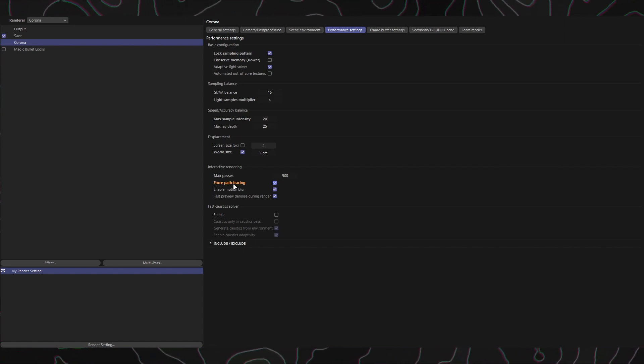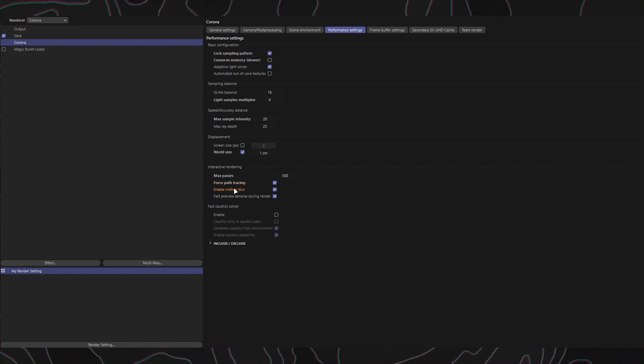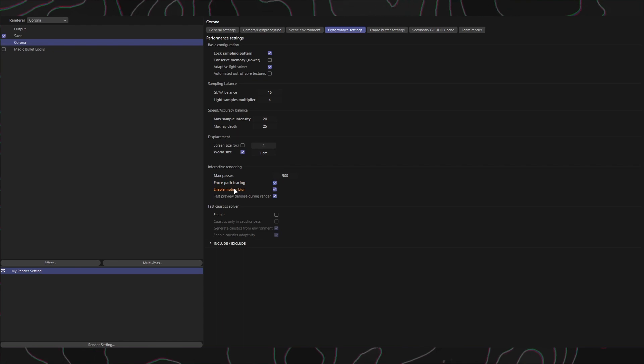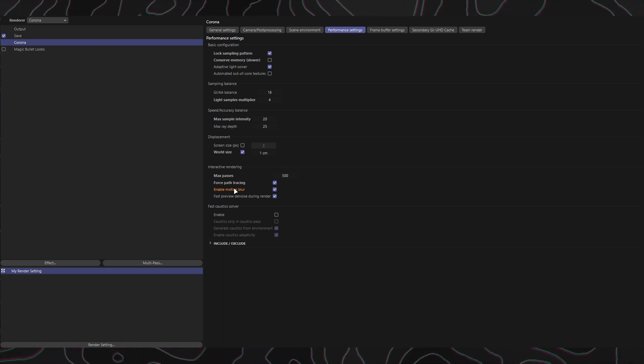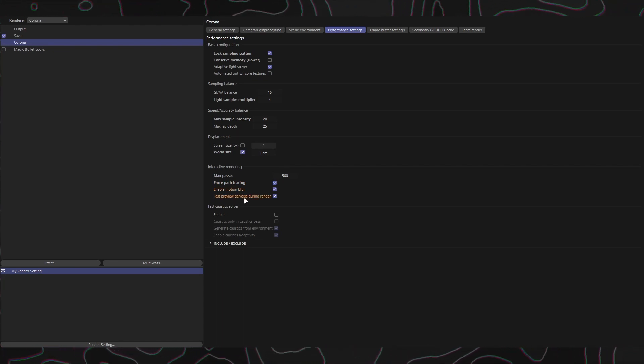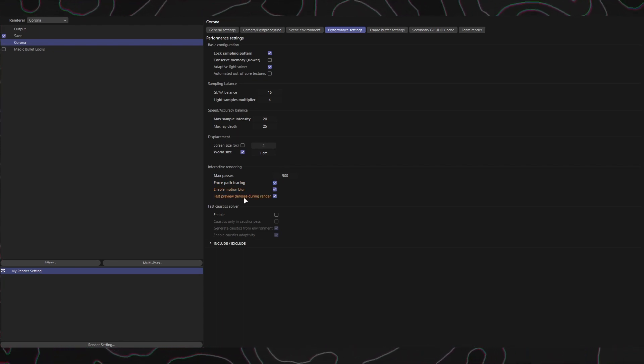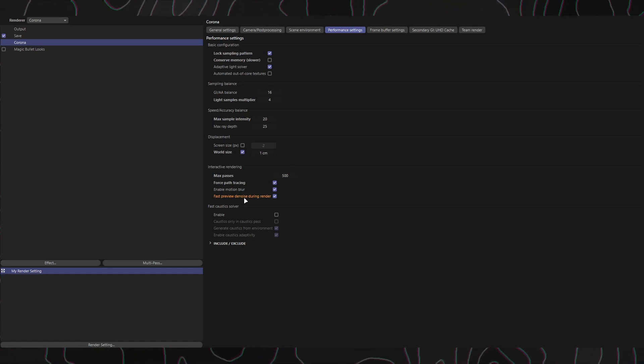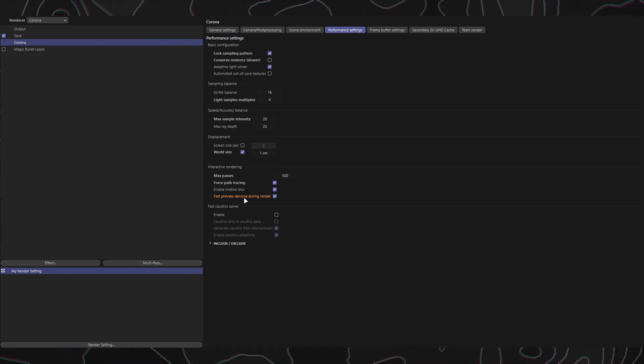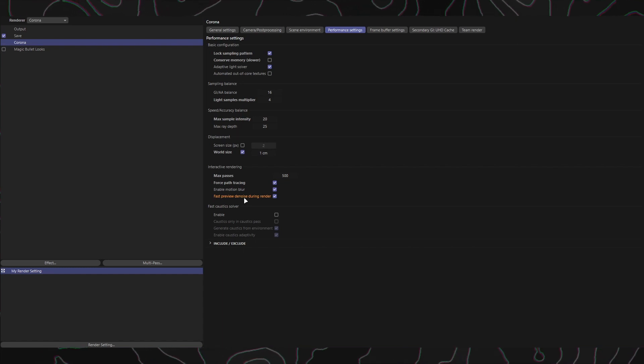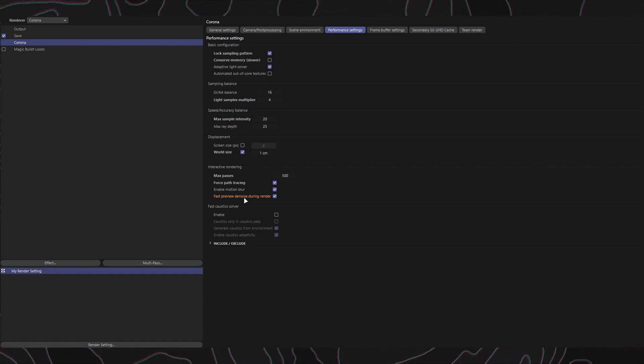Enable Motion Blur: When enabled, this option allows the computation of motion blur in the interactive rendering mode. Fast Preview Denoise During Render: Enabling this option iteratively denoises the image during the render. It replaces the noisy preview with a progressively refined, noiseless image, giving you a quick estimate of the overall lighting in the scene.